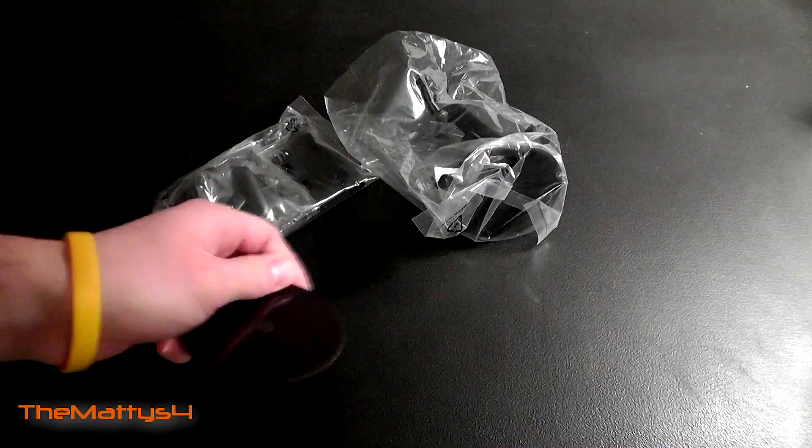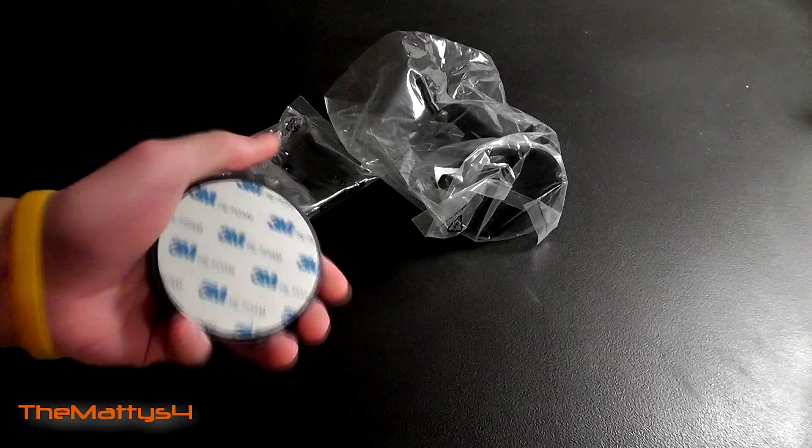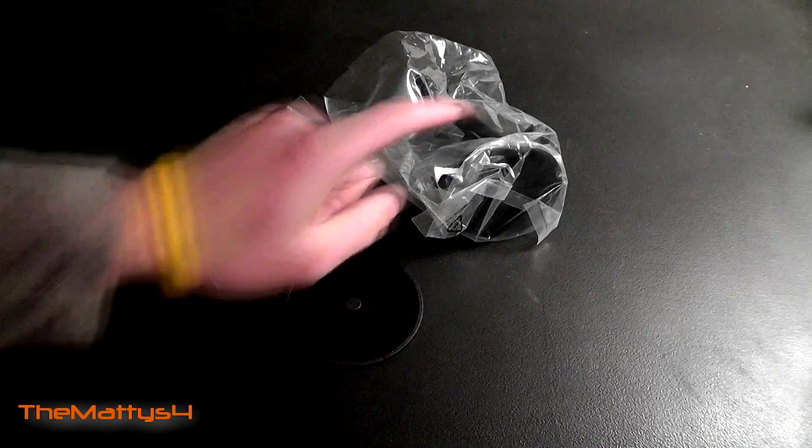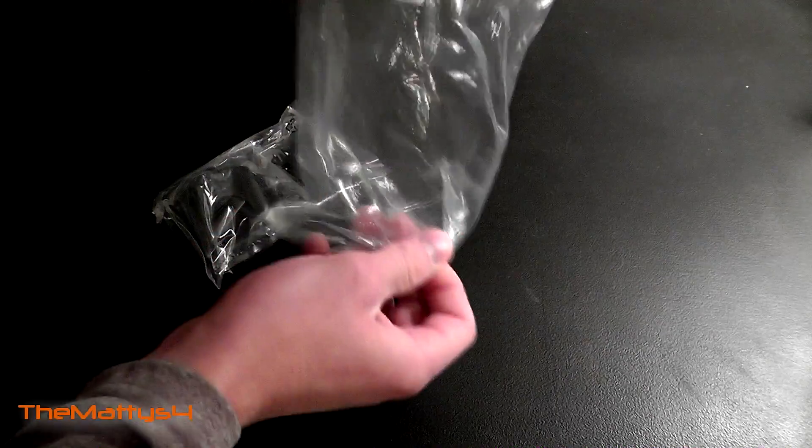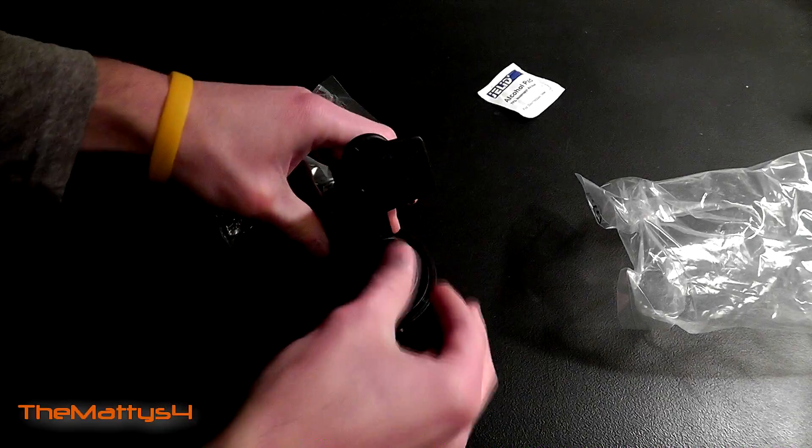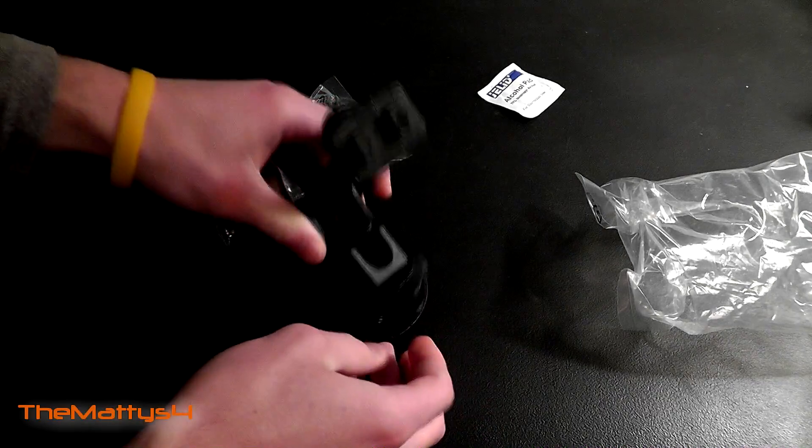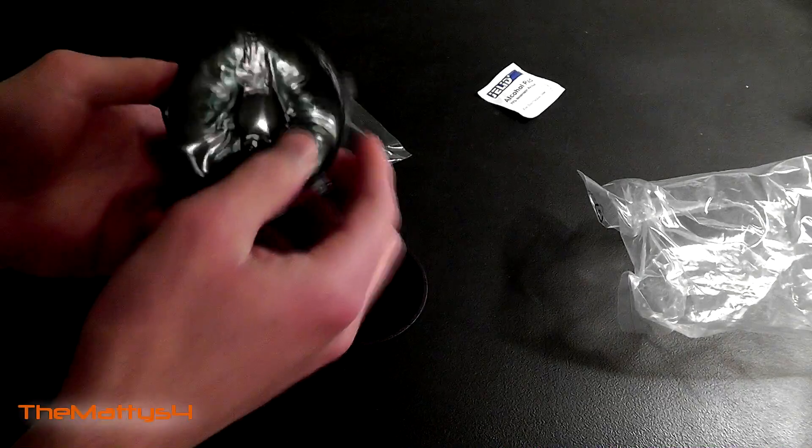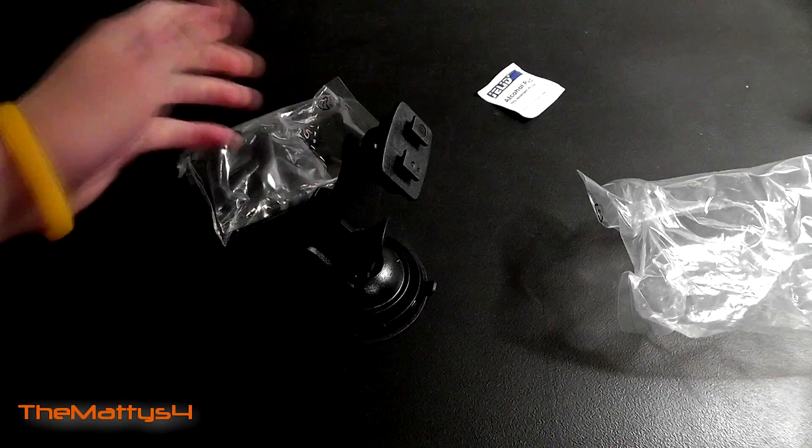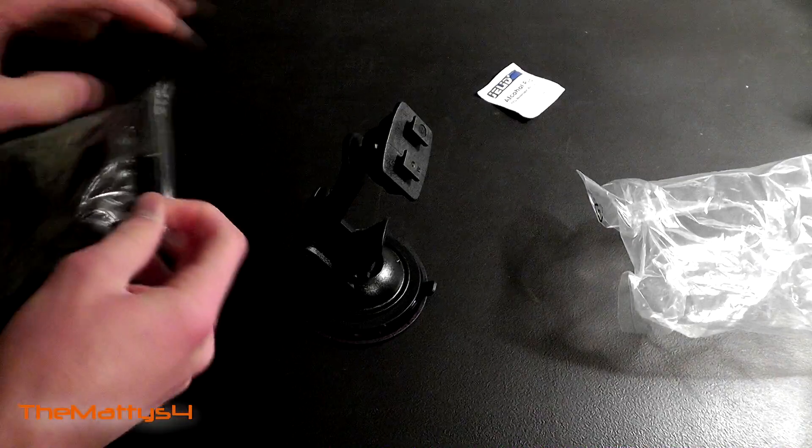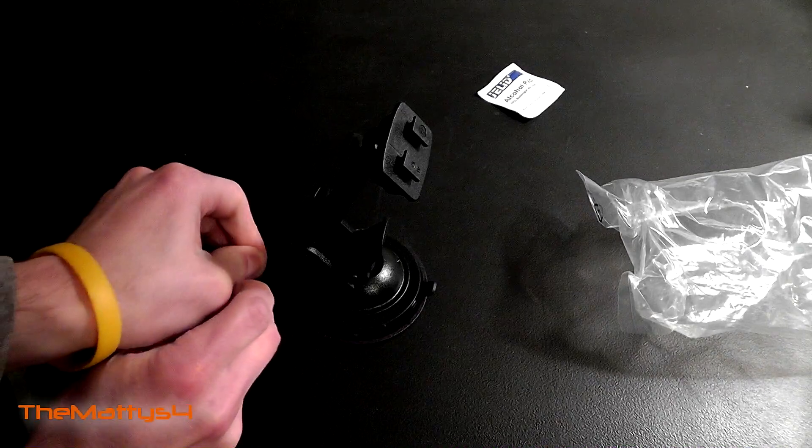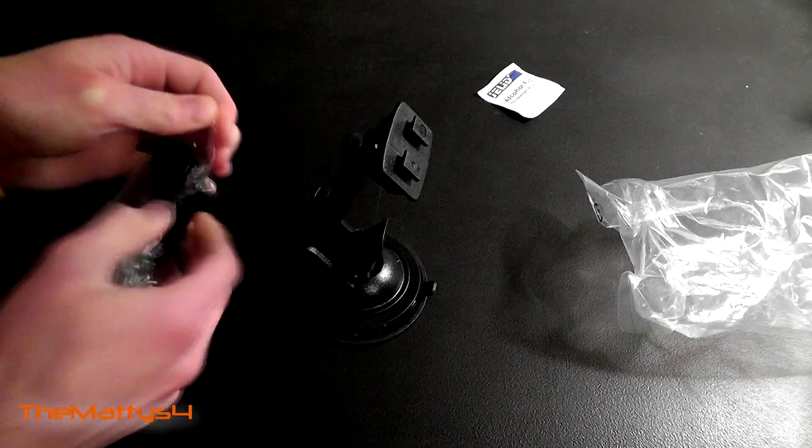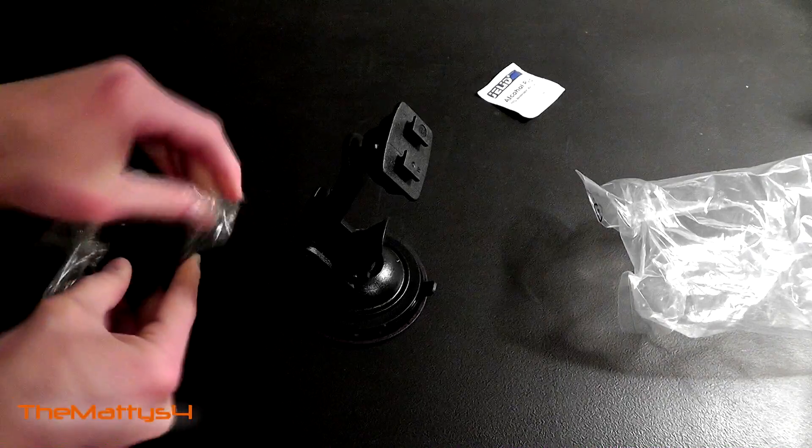So basically you're going to take this, take off the 3M tape here, stick it onto the surface you want to stick the suction cup onto. You're going to take the suction cup out, you're going to stick the suction cup right onto here. Oh well that still has the plastic on it. But we'll take the plastic off in a little bit and then you stick it right on there.